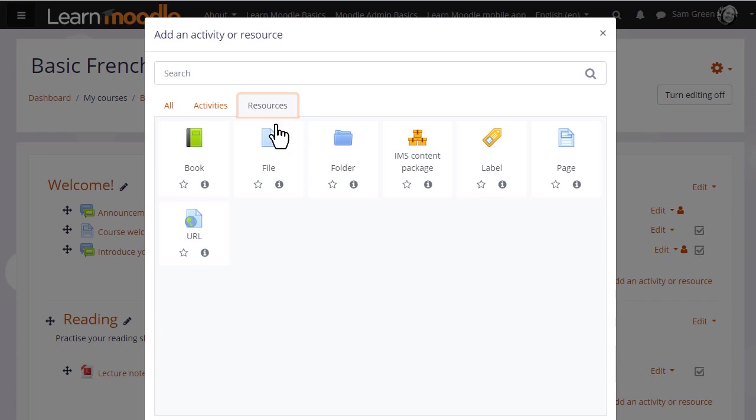This displays the activity chooser. A document is a resource so we need to click on file.